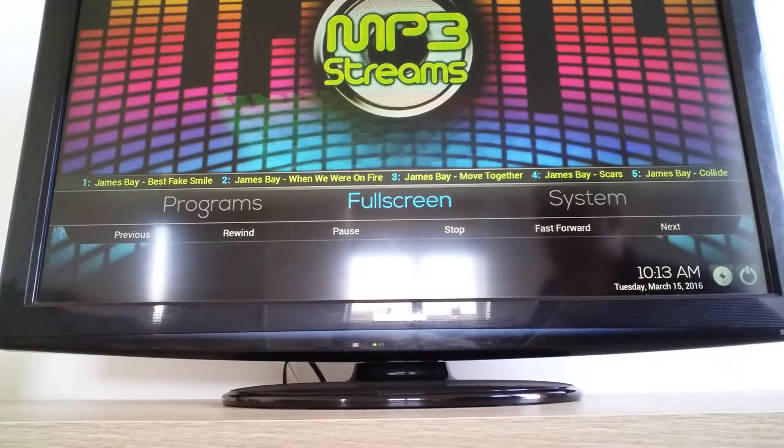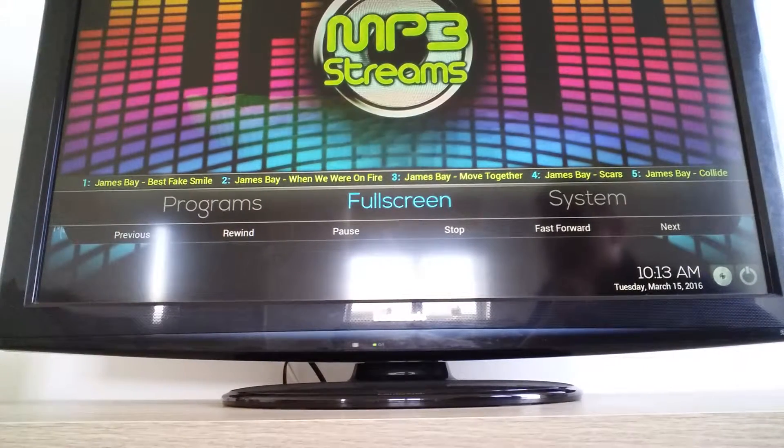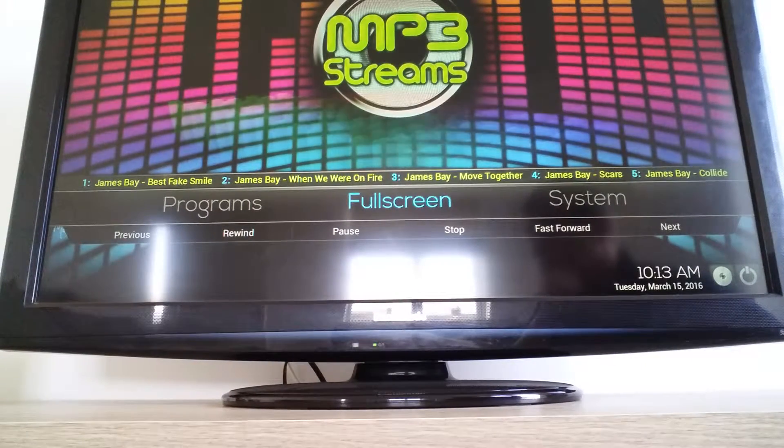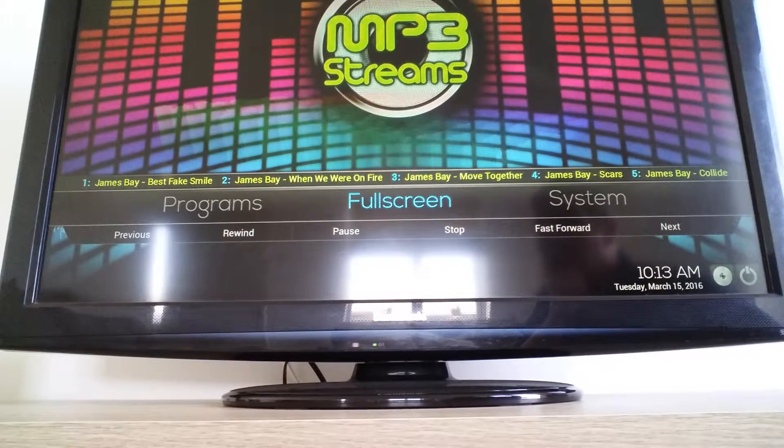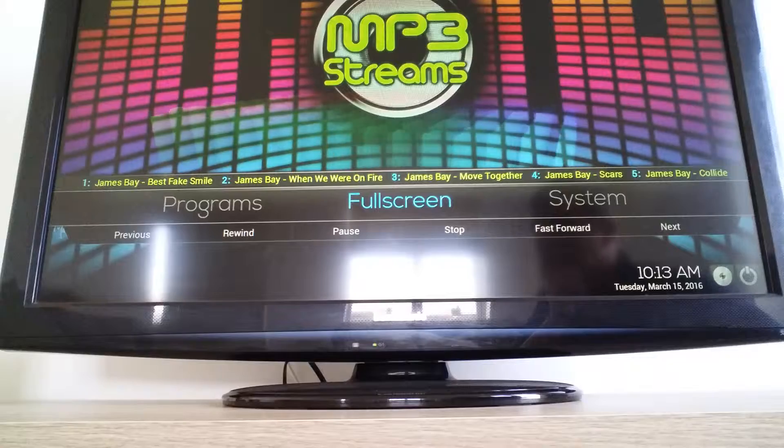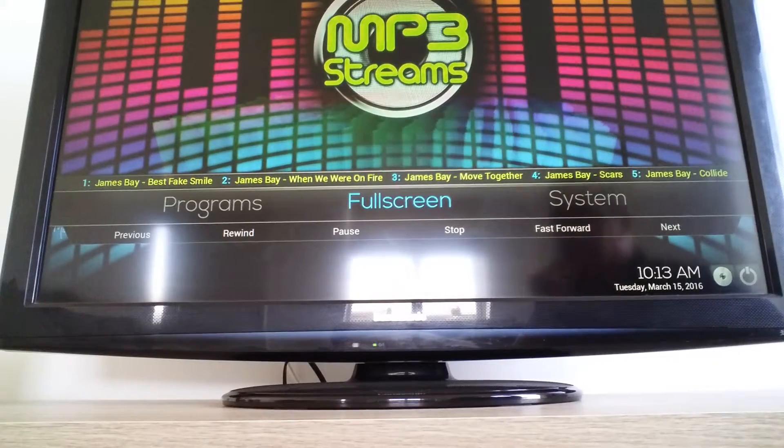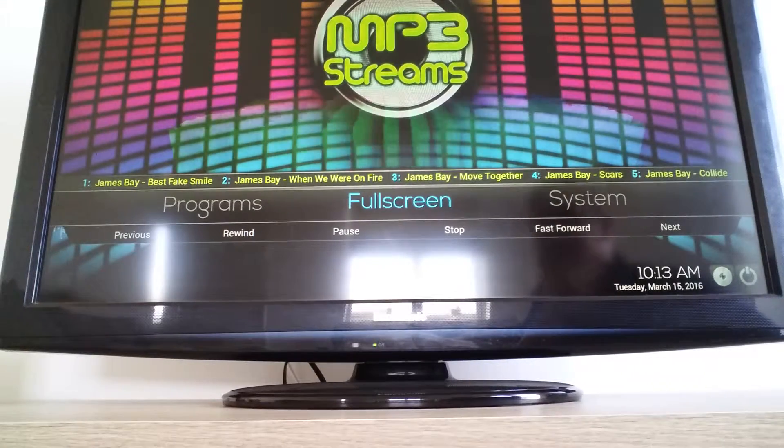Once you've signed up at Horsham.com for your free trial, what you want to do to get it onto your Kodi is go across to system.